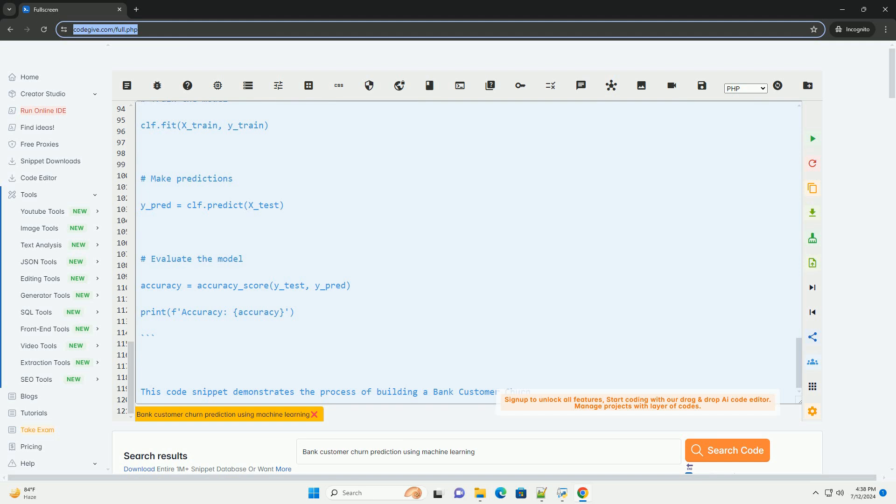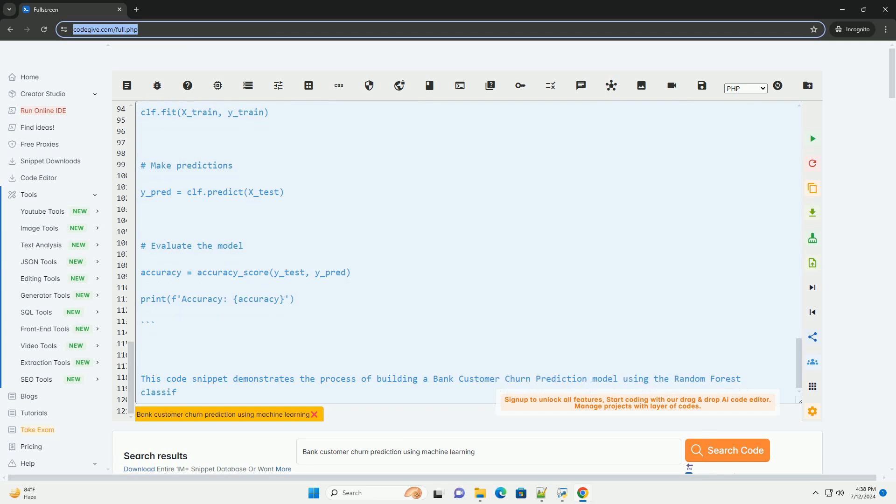5. Model training - split the data into training and testing sets. Train the selected model on the training data.